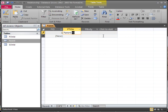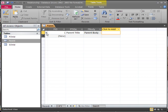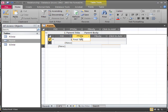Let's enter a parent title and a parent body. Now this opens up our first child. This is our first title — it's also going to create a PID. You cannot see the PID of our first child table because it is what's actually linked to the PID of our parent table. So let's enter our first title and first body.